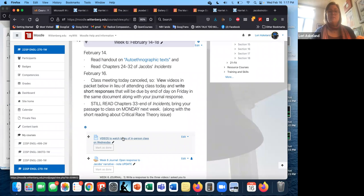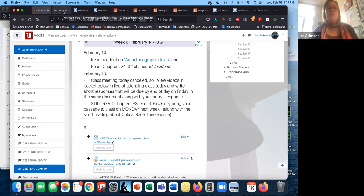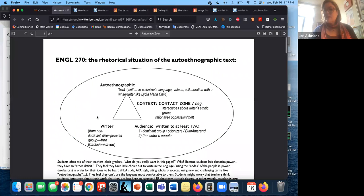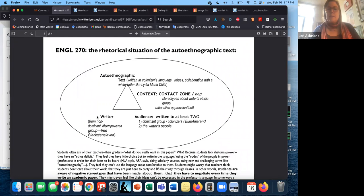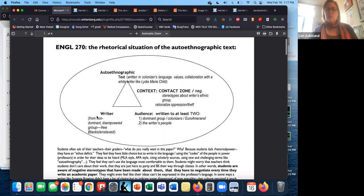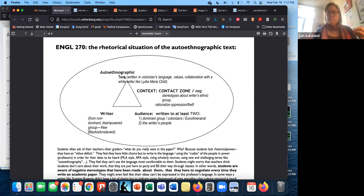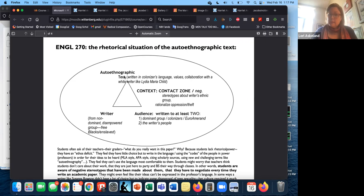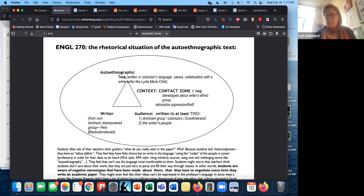Alright. Well, let's go ahead and get started. I want to talk, I'm going to remind you of this worksheet on autoethnographic texts. I have tweaked it even a little more. I'm starting with this section that I've written, which is about the rhetorical situation of the autoethnographic text.